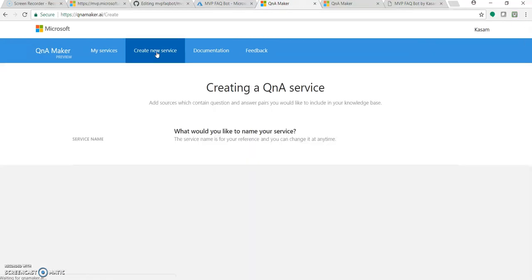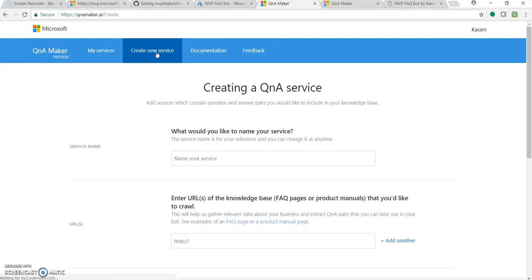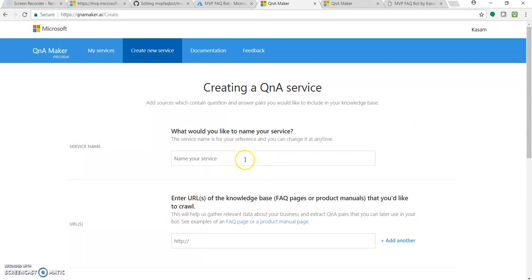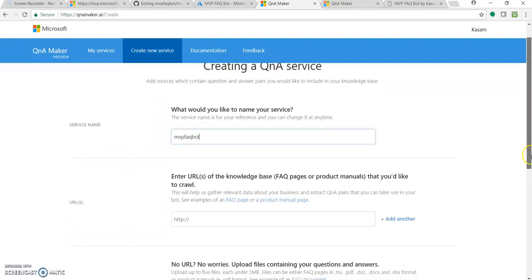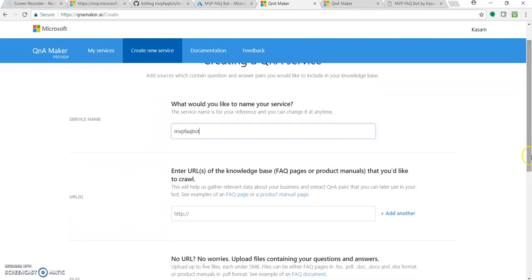This is a very simple and straightforward process where you just provide proper input and the rest will be taken care by QnA Maker. Let's provide a service name. This could be just for your service reference name. Let's have it as MVP FAQ Bot. This will be your knowledge base or database name.